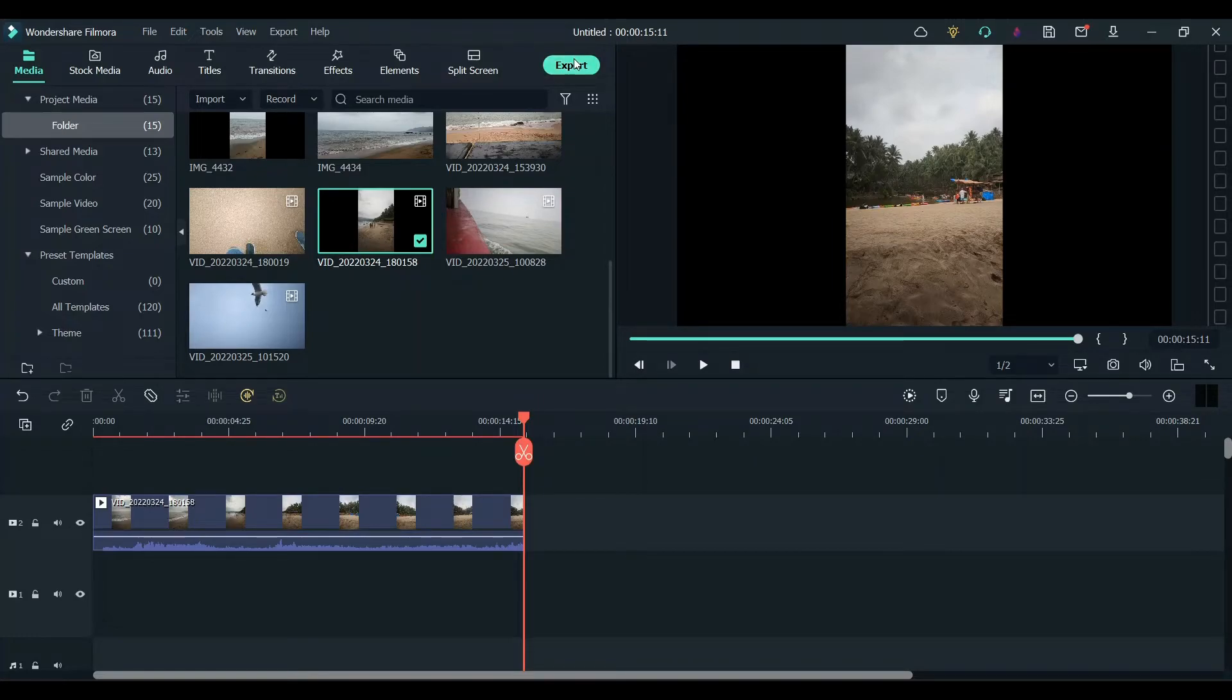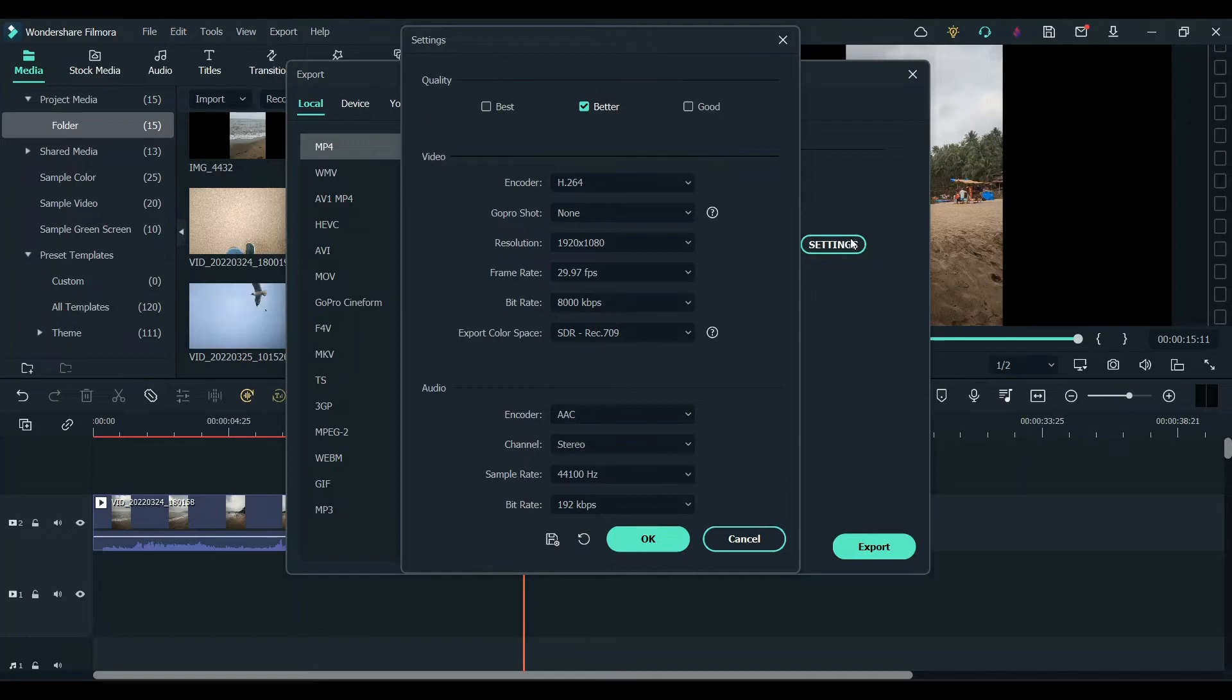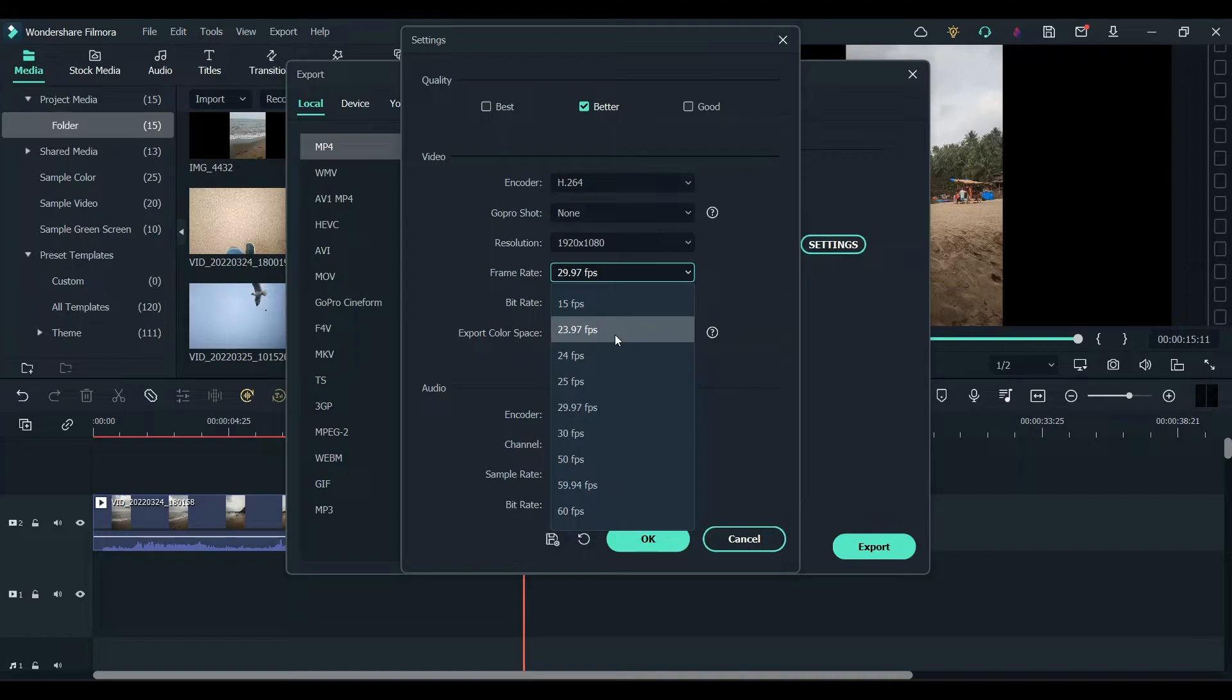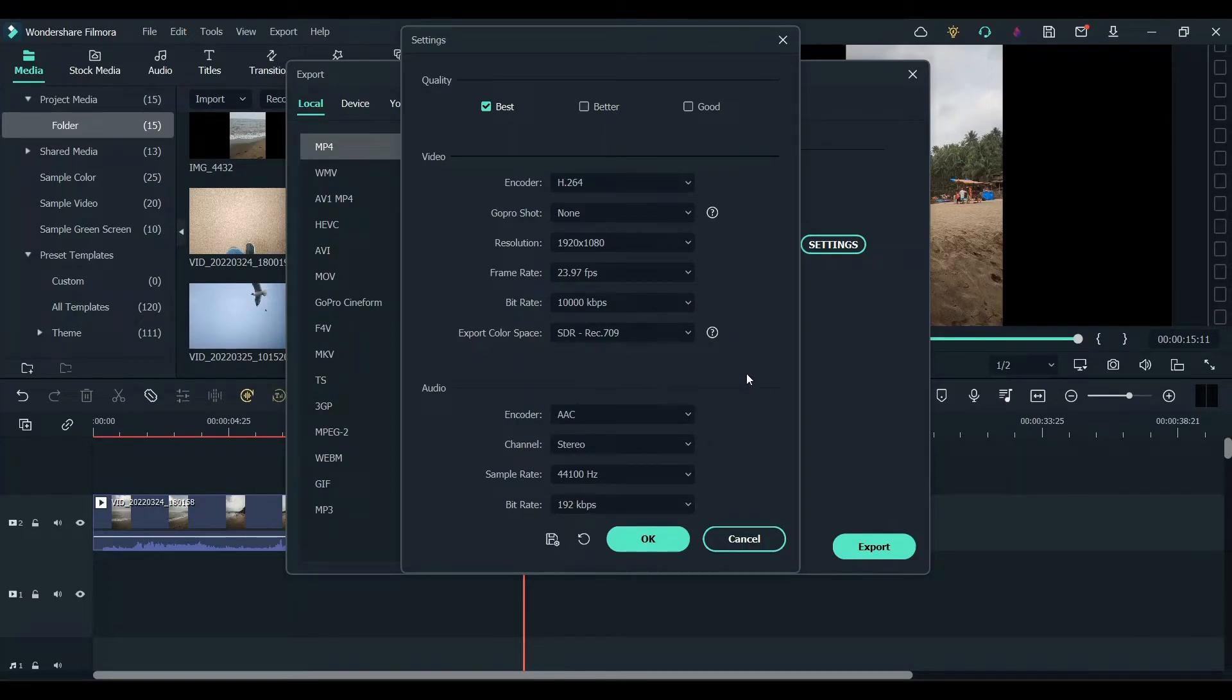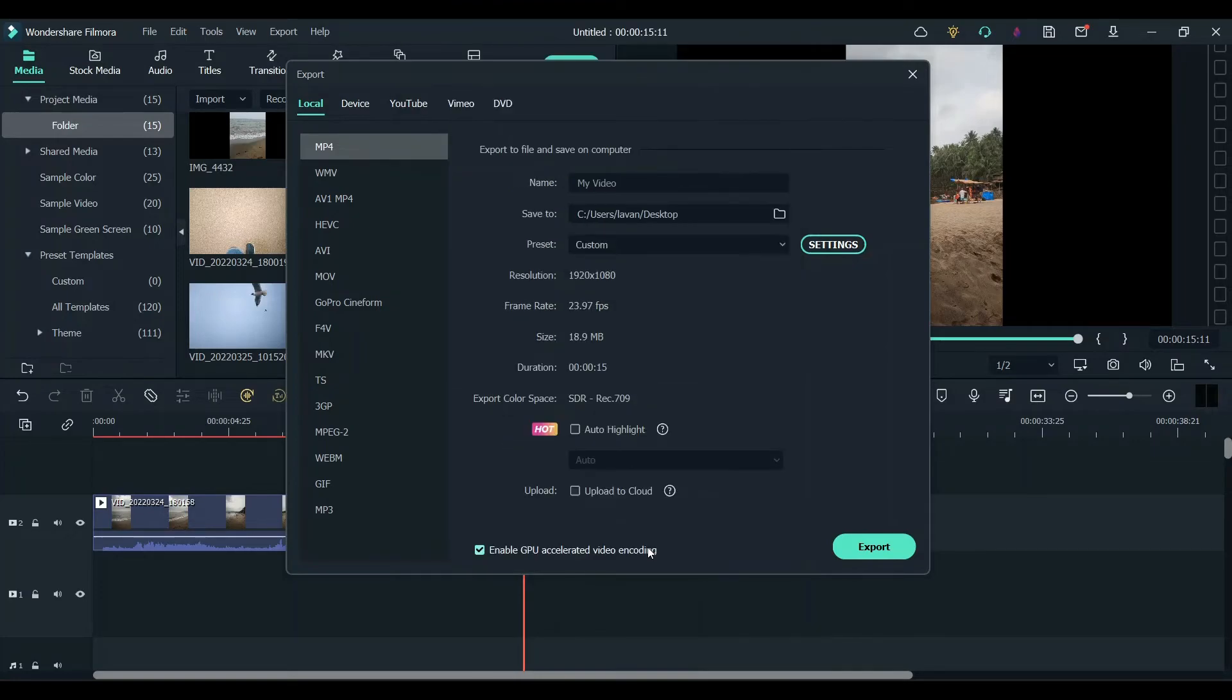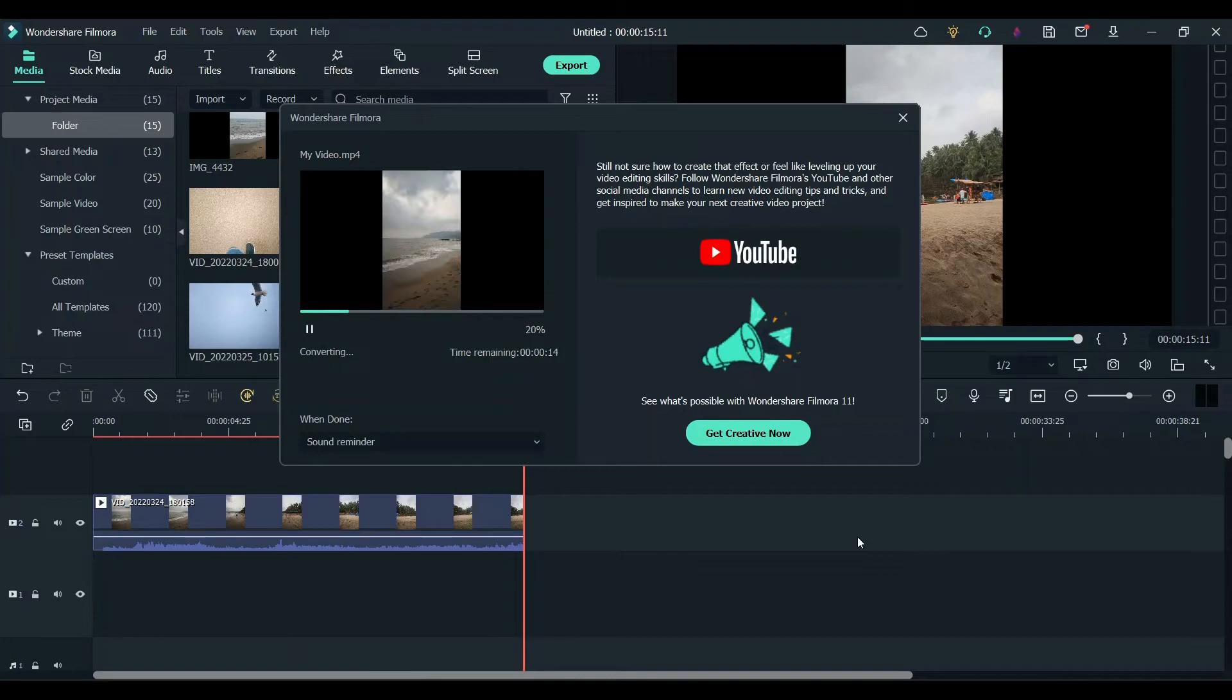Click on export and then click on settings. Choose framerate at 23.97 frames per second. And then choose bitrate as 10,000. And finally choose the bitrate for audio as 320. Now click on export.